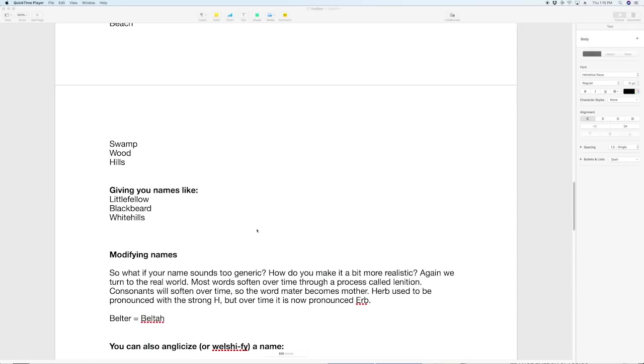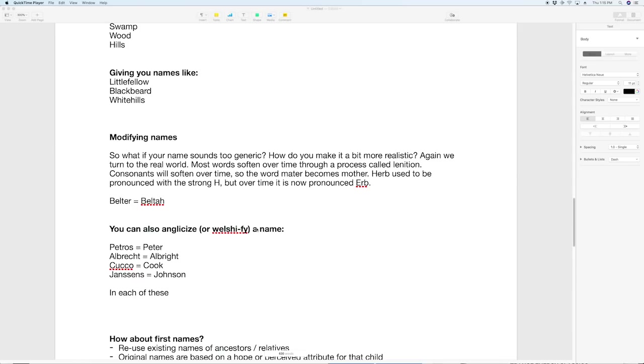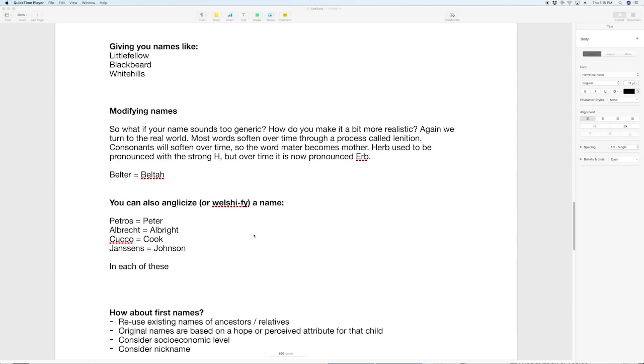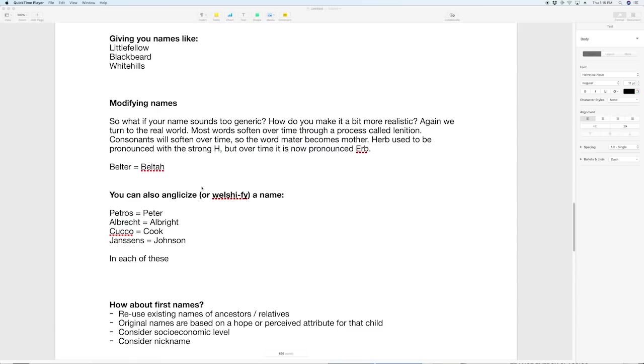But if you create a bunch of names like little fellow and black beard and white hills the problem you run into is that all of a sudden either your novel sounds like you're writing a pirate novel or you're writing in Hobbiton and Lord of the Rings where everybody has one of these names all the various Hobbit families. So obviously you need a little bit more creativity than that. How do you do it?